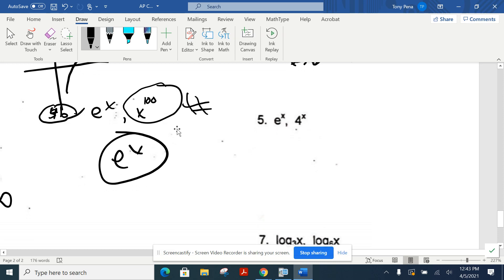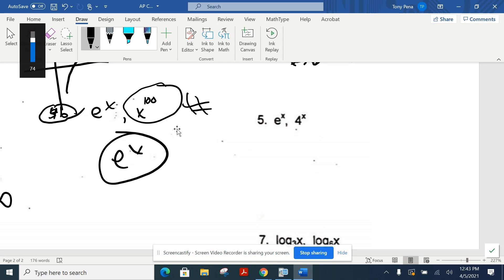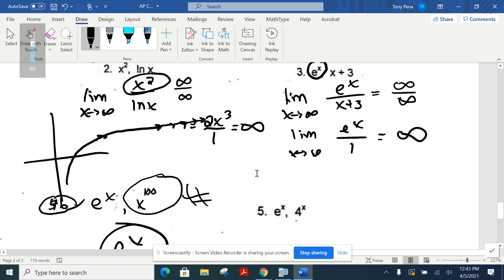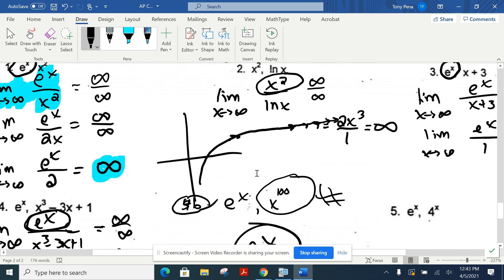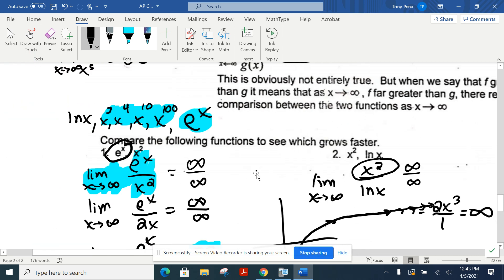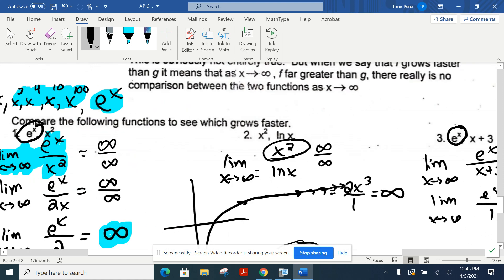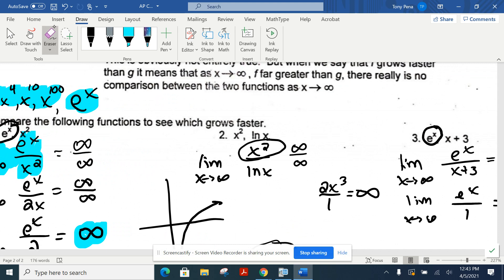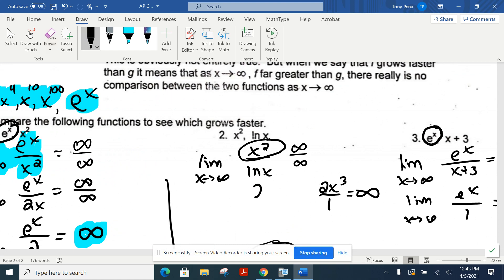Number 5: e to the x versus 4 to the x. This should give you infinity over infinity. Remember: 4 to the x is an exponential function, so its derivative repeats itself like e to the x but with an extra factor of natural log of 4. That still gives infinity over infinity. Do the derivative again — e to the x on top, 4 to the x times ln(4) again on bottom, now two ln(4)s in the denominator. We'll never stop getting infinity over infinity — so L'Hôpital's rule won't get us there. Also, a correction: when we simplified the derivative for number 2, it should have been 2x squared, not 2x cubed. Thanks for catching that.